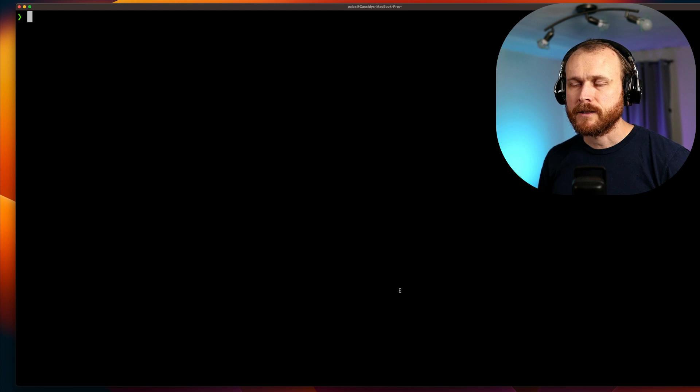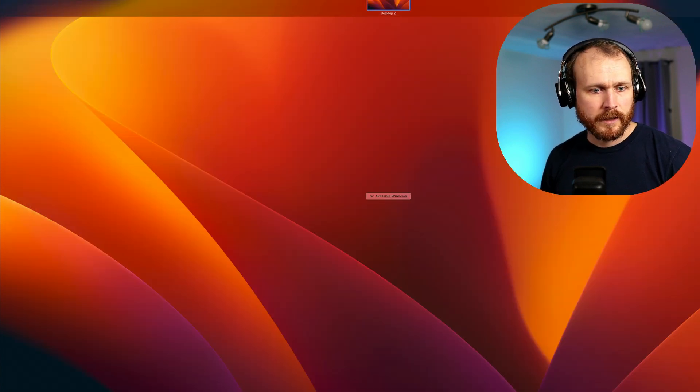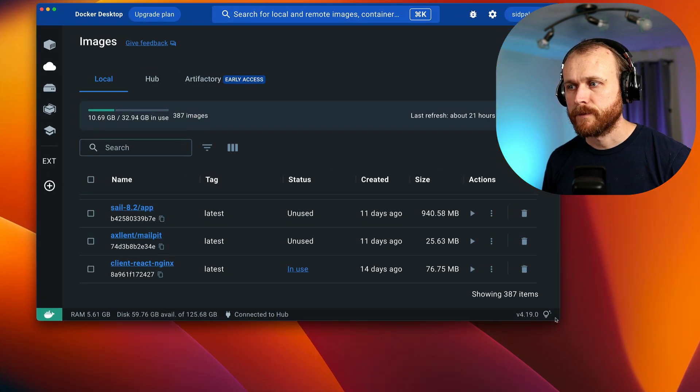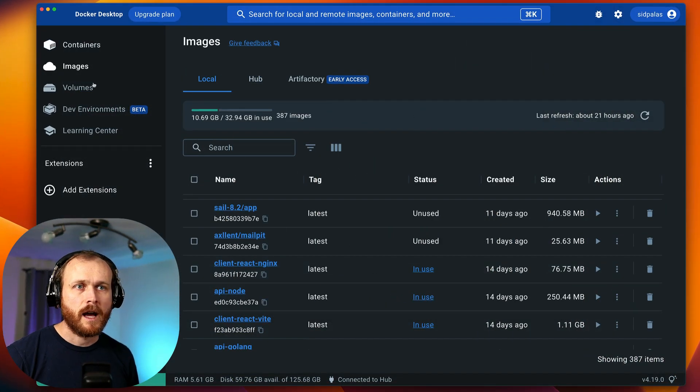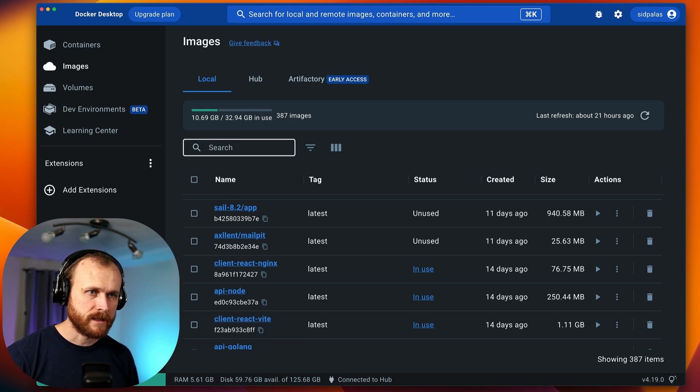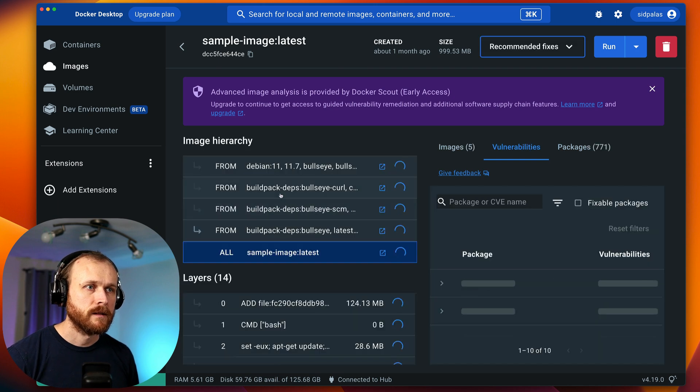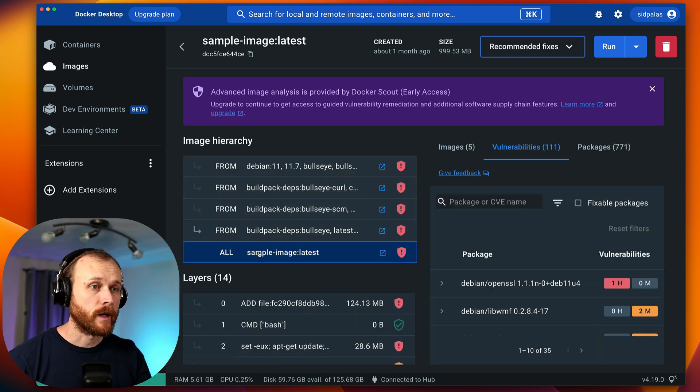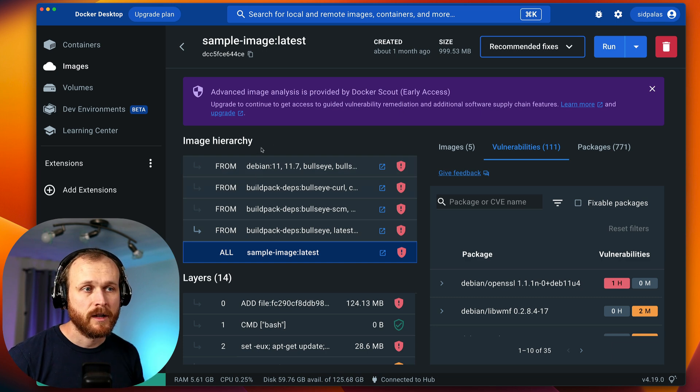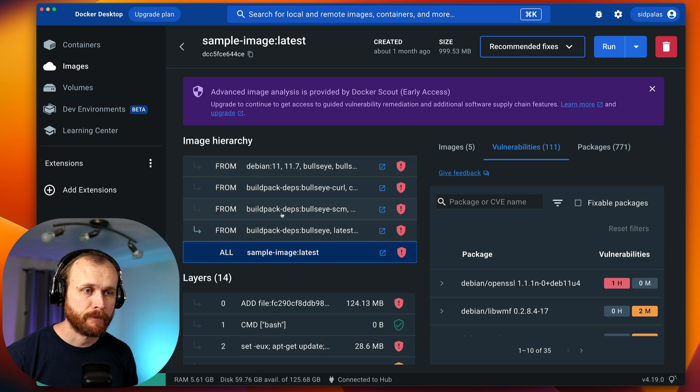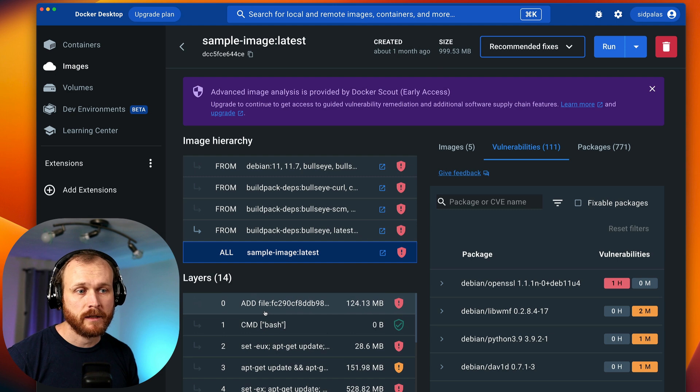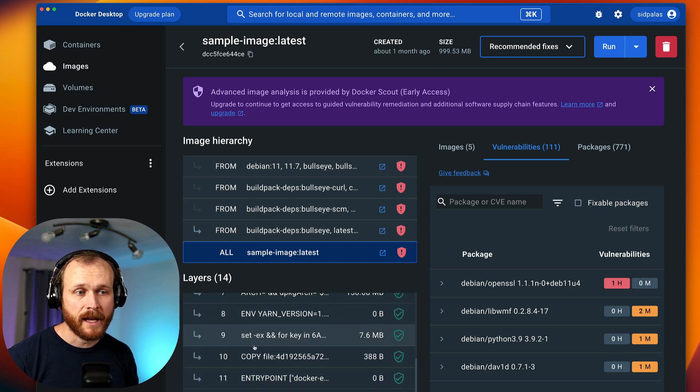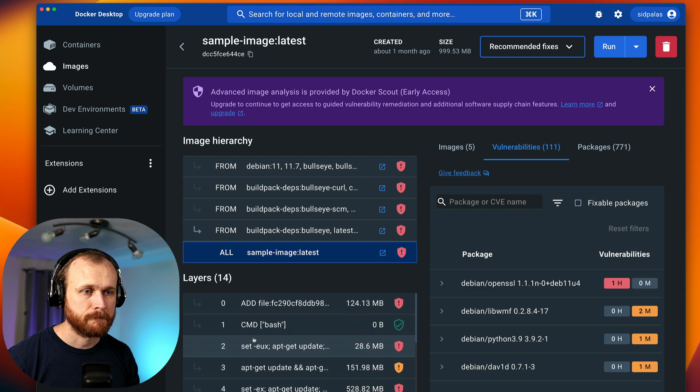That's the command line interface to work with Docker Scout. We can also use the Docker Desktop graphical user interface. If we open up Docker Desktop, the dashboard, we can see all the various options we have here. Under images, let's go look at that sample image that I just built. If I click into it, we can see all the base images going all the way back to that initial base image of Debian 11.7.